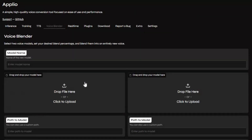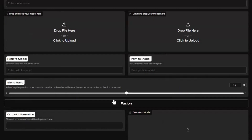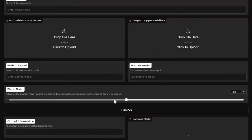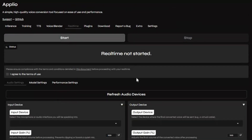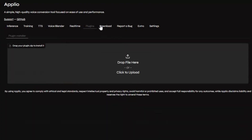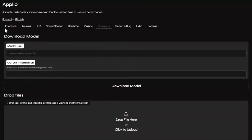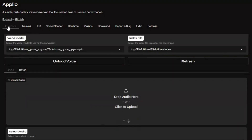Run it locally for complete privacy and use it for real-time voice calling without limits. Aplio isn't just another voice tool — it's a powerful, flexible, all-in-one solution for creators, professionals, and innovators who want to push the boundaries of voice technology.